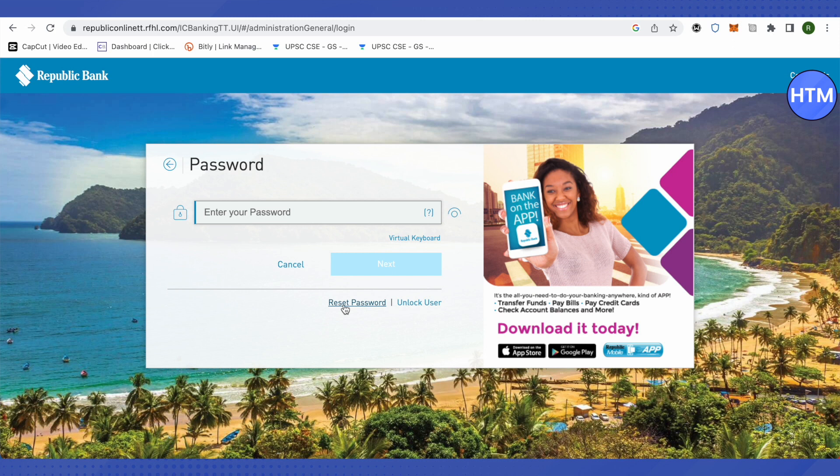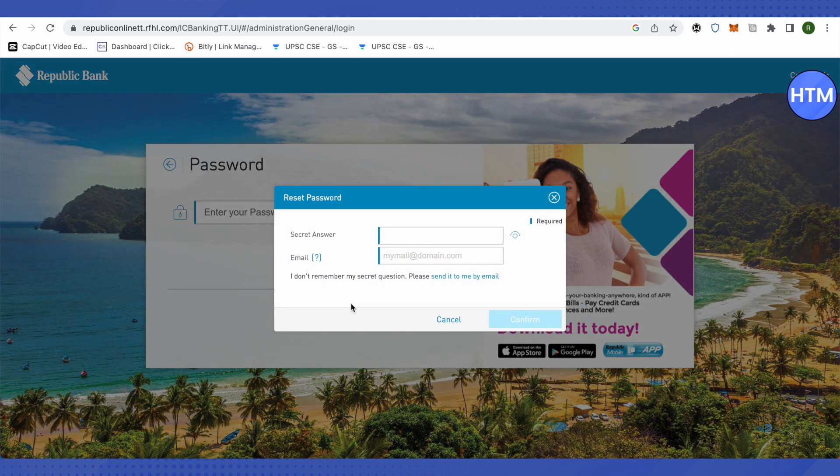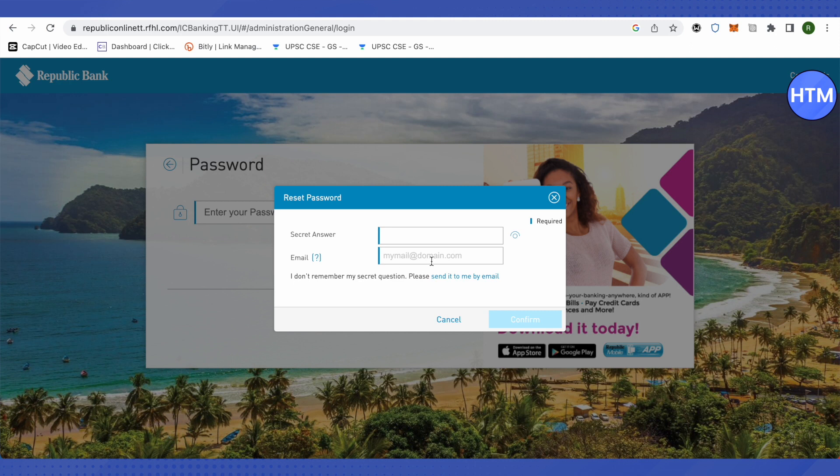Now you need to provide your secret answer and your email address. If you don't know your secret question, just click on send it to me by email and you would be able to receive the secret question on your email.